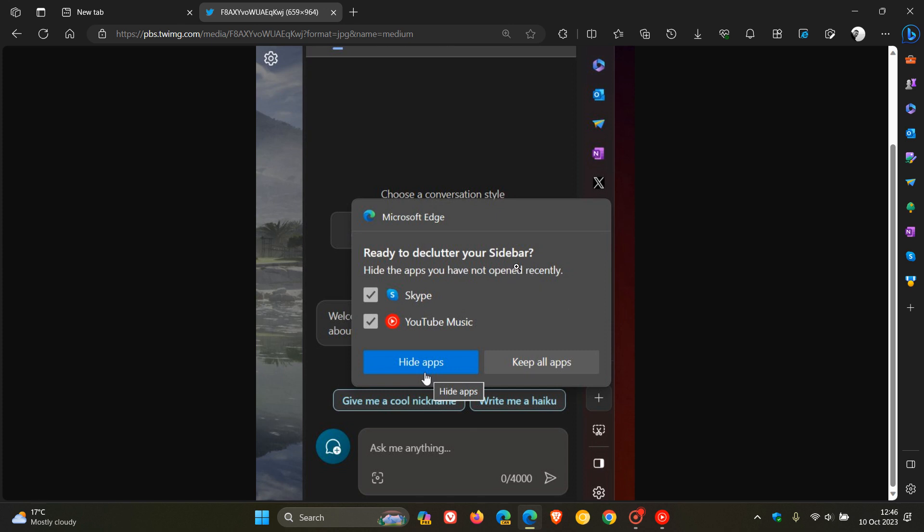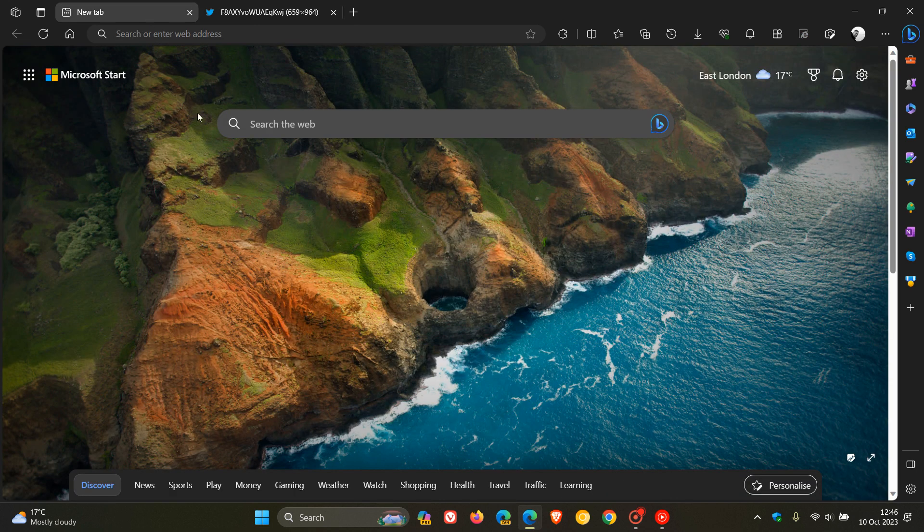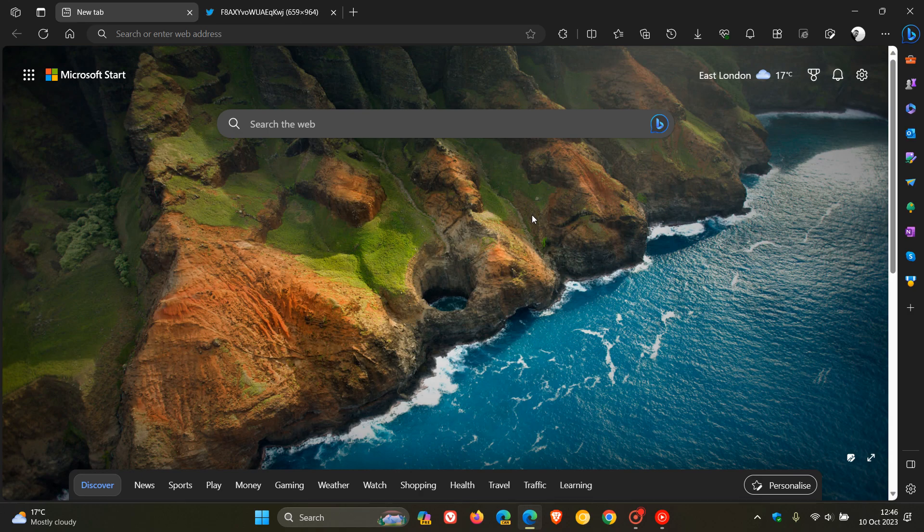So just wanted to bring that to your attention. You may have seen this, you may have not. But that's Edge now helping you to declutter your sidebar. So thanks for watching and I will see you in the next one.